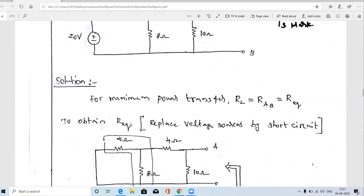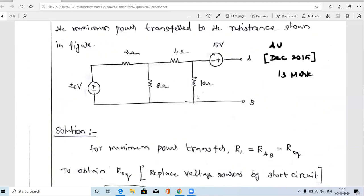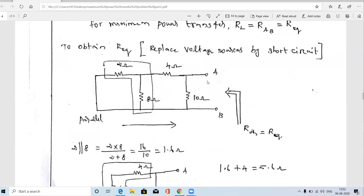In step one we obtain the equivalent resistance RTH, which is also called the Thevenin's equivalent resistance. To calculate it, we must deactivate all voltage sources and current sources in the given circuit. There is one voltage source here and one voltage source there — these two voltage sources must be short-circuited. After short-circuiting the 5V and 20V sources, we get a reduced diagram, and across terminals A and B we find the equivalent resistance RTH.